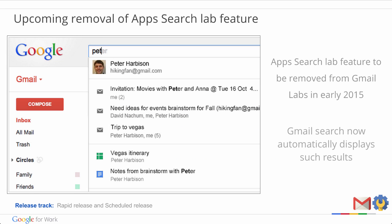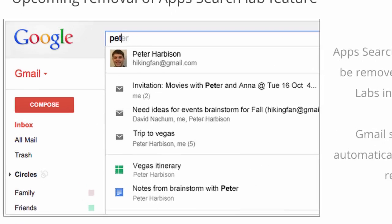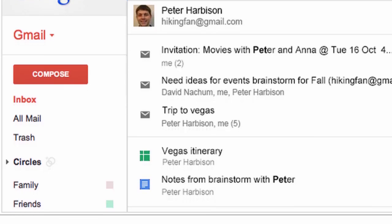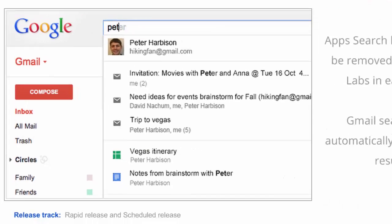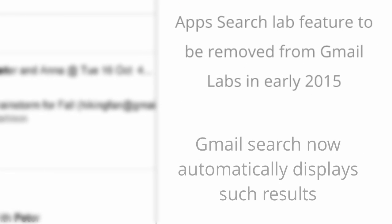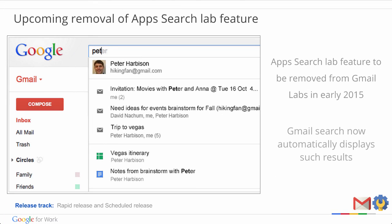Now let's take a look at the upcoming removal of the App Search Lab feature. The App Search Lab feature launched in 2010 and it extends the Gmail search to include relevant results from your Google Docs, Sheets and Slides content and displays them in the results. Currently, admins have the option in the admin console to enable this lab feature for everyone in their domain or allow users to add it individually if they wish. However, lots has happened since 2010. Gmail search has been improved to automatically display results from Google Docs, Sheets and Slides, plus Calendar and Google Plus content. Since Gmail search is doing this all by default now, we'll be ending the App Search Lab experiment and removing it from Gmail Labs and Advanced Lab Management section in the admin console in early 2015.